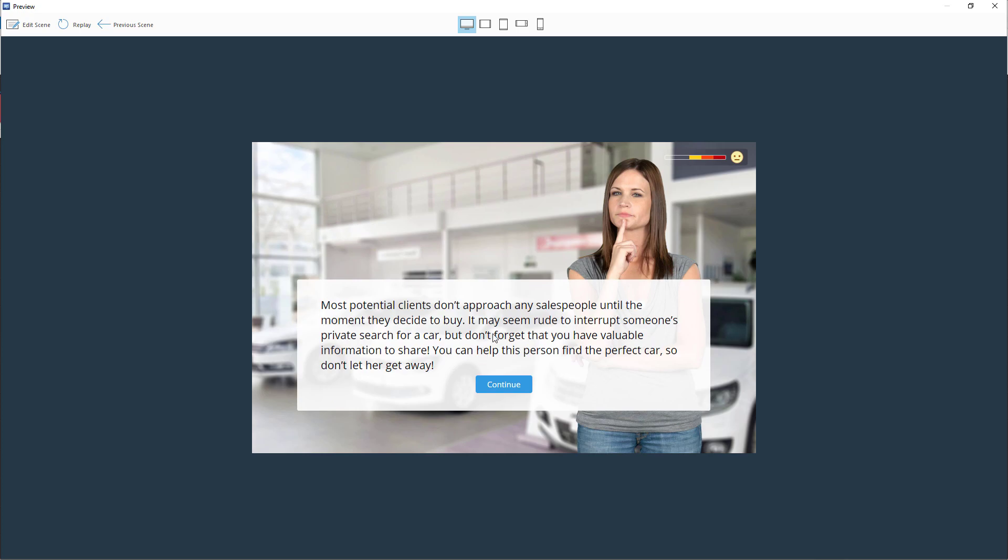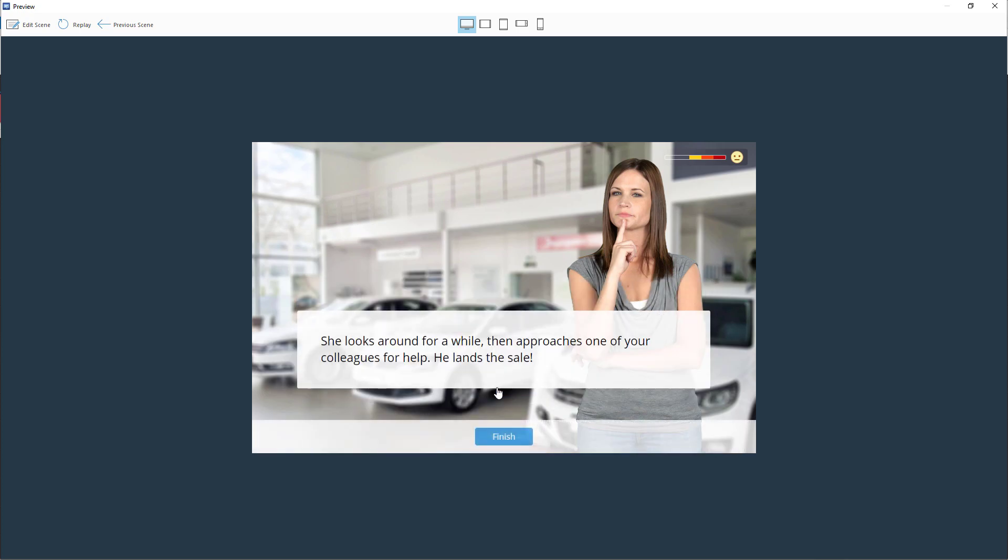We can also set an emotional indicator to see how the responses worked. As you can see here, the response was incorrect and so the emotion shows dissatisfaction. And the trainee ends up losing the client.